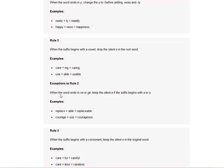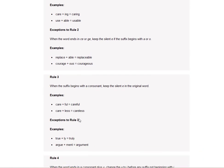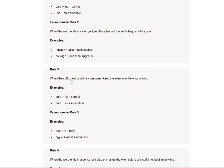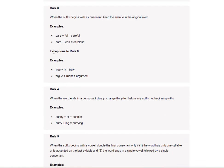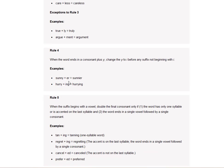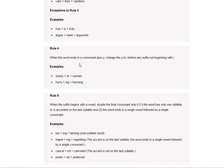When the word ends in C-E or G-E, keep the silent E if the suffix begins with A or O. Replaceable. Courageous. So in this case, you keep the E. When the suffix begins with a consonant, keep the silent E in the original word. Careful. Careless. Exceptions to Rule 3. Truly. Argument.